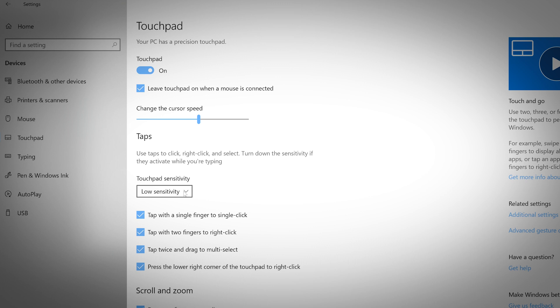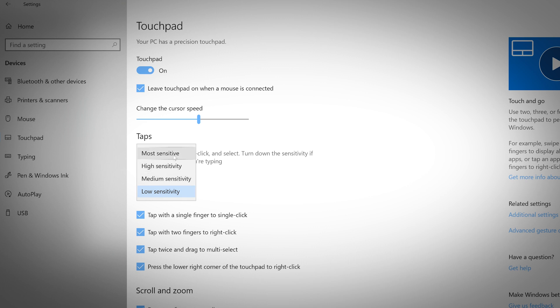To change the sensitivity of the trackpad, use the drop-down menu to choose between low sensitivity, medium sensitivity, high sensitivity, or most sensitive.